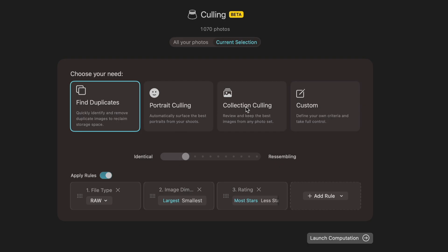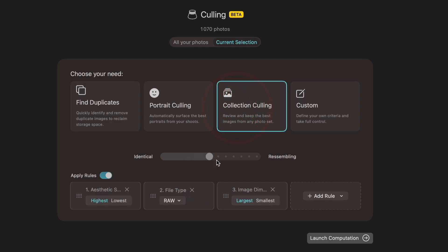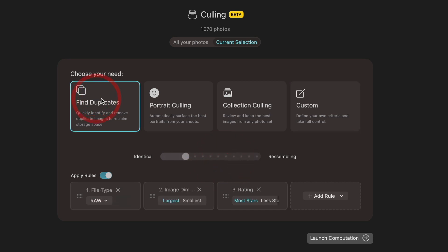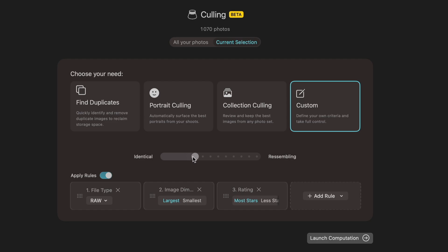If I select for example the deduplication, it's going to look to group fairly identical images. On the other hand, if I do culling, it's going to create groups of resembling images, and I can drive that slider to the left or to the right based on what I really want to do. Here I'm going to drive that slider to really do deduplication, so I'm moving fairly to the left like that.